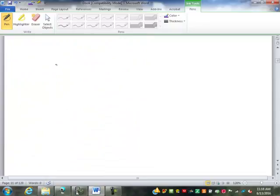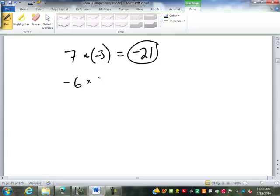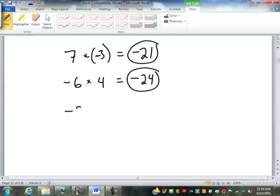When multiplying numbers: a positive times a negative gives a negative — for example, negative 7 times 3 is negative 21. A negative times a positive is also negative — negative 6 times 4 is negative 24. A negative times another negative gives a positive — negative 8 times negative 2 is positive 16. Notice the multiplication itself is no different; all we have to decide is whether the answer is positive or negative.